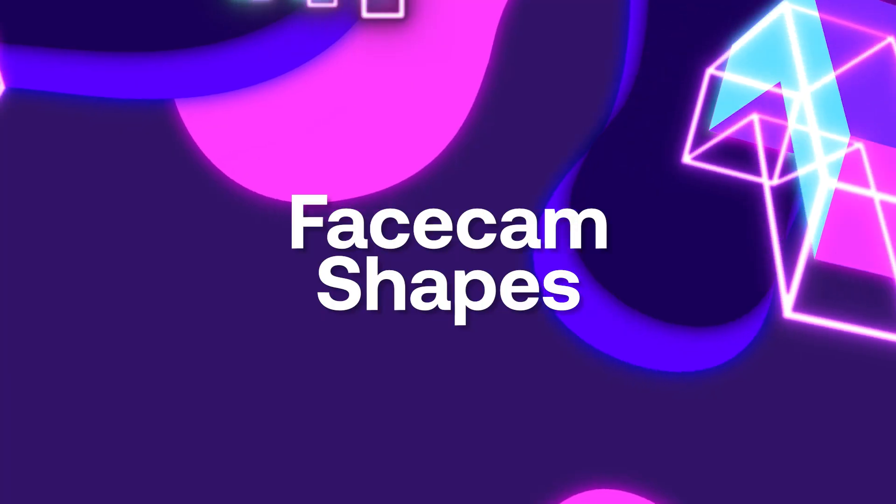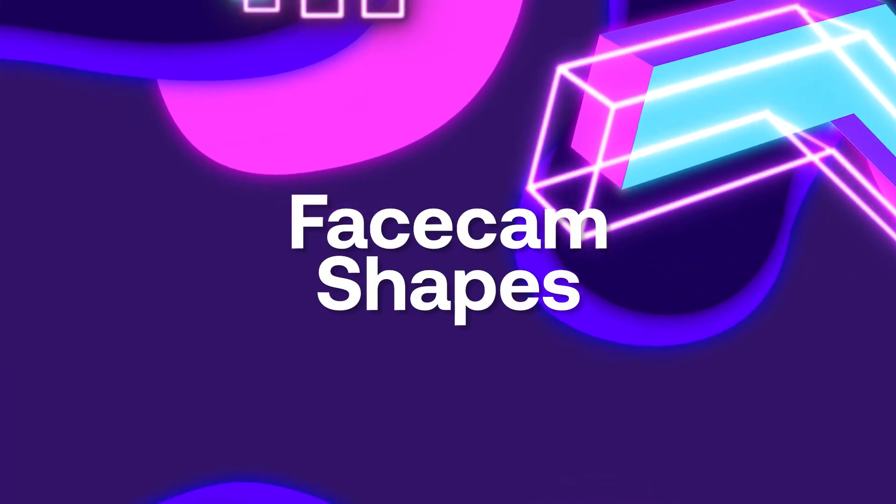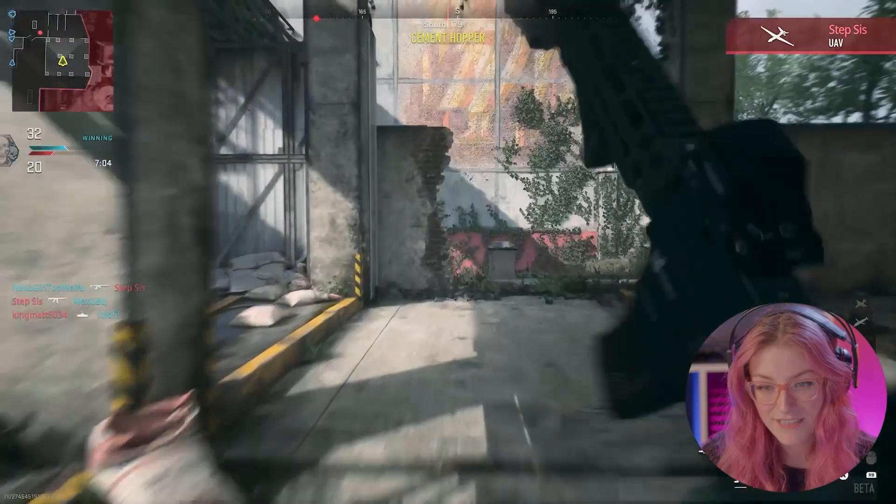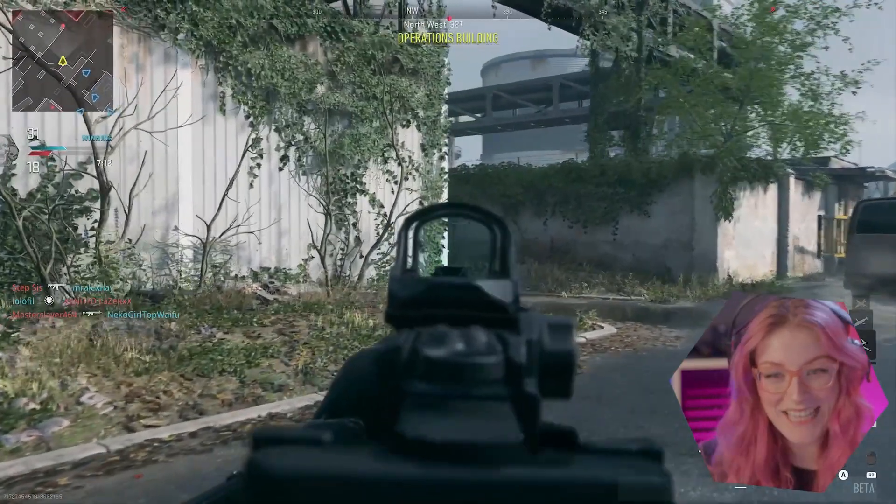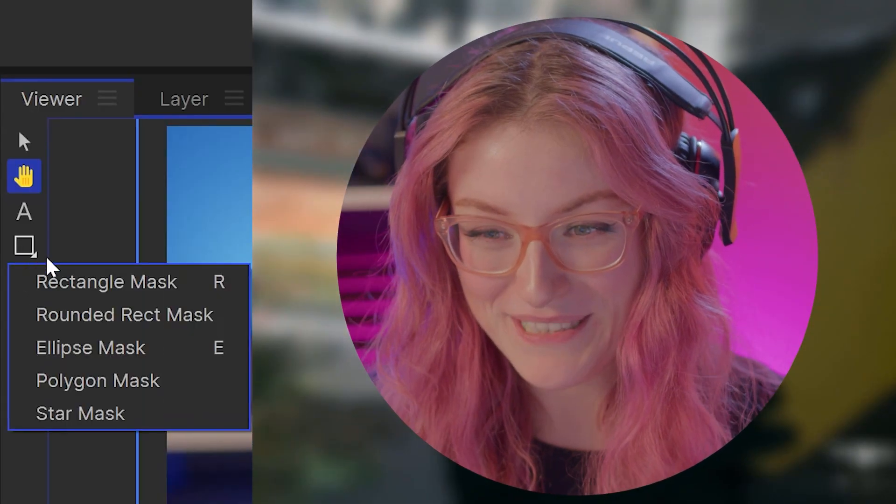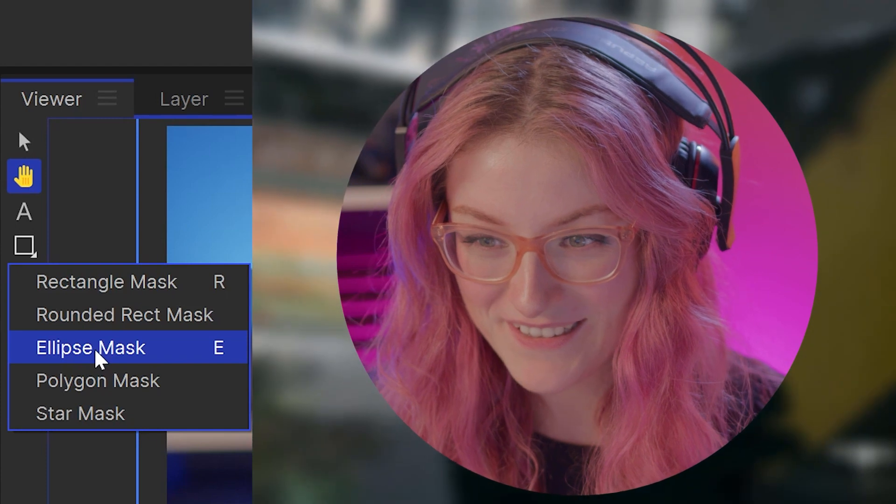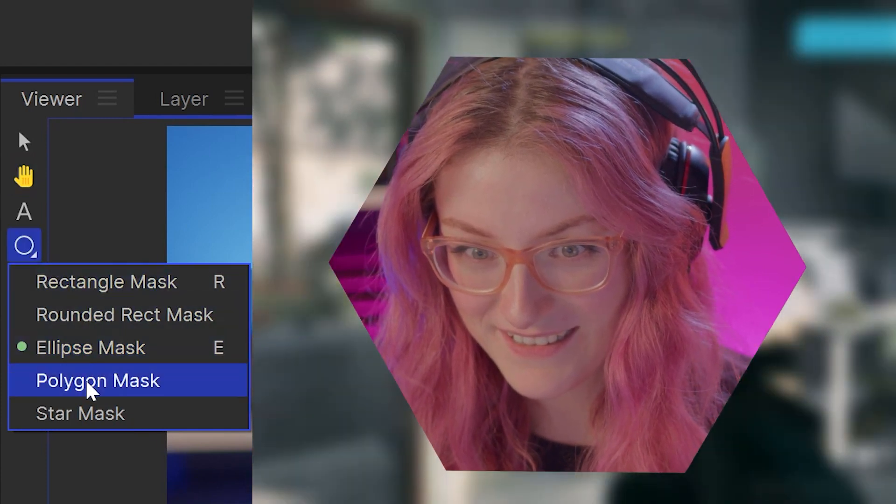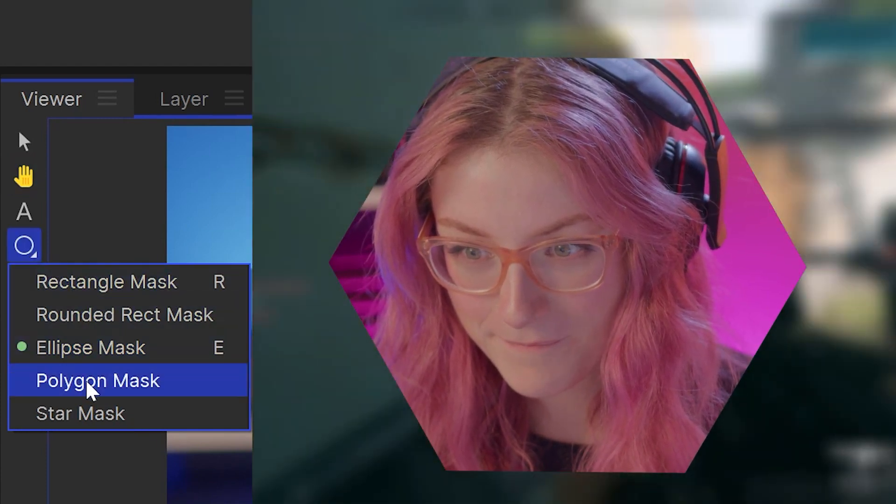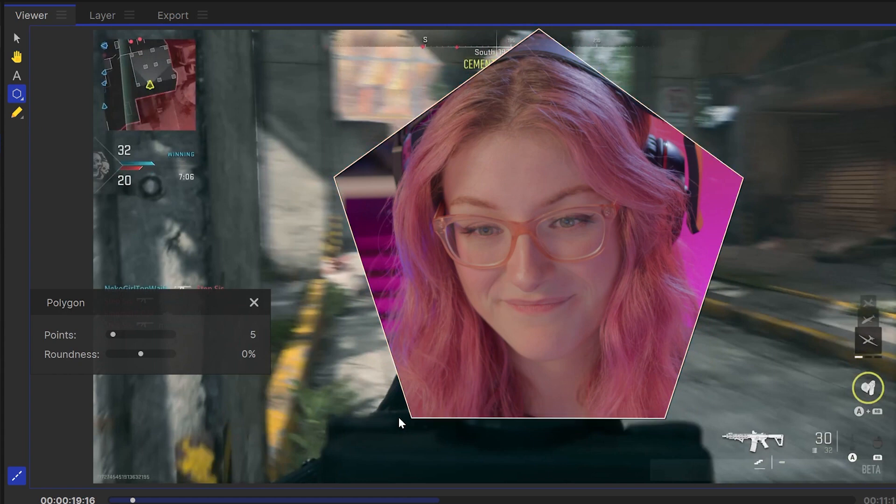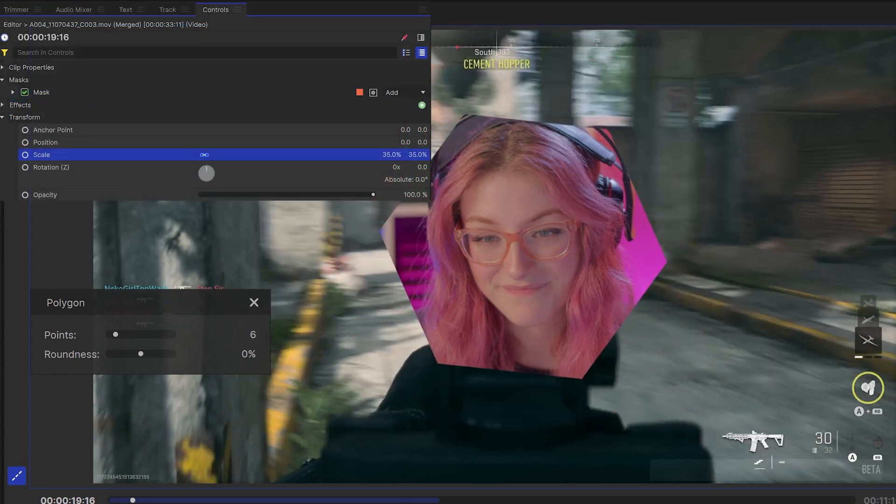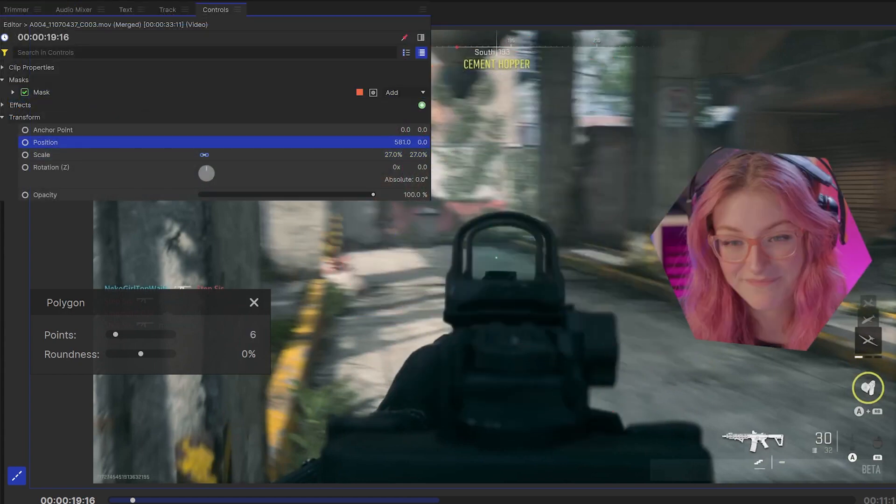Now I'm going to show you some ways to enhance your facecam window. Maybe you want a different shape to the standard rectangle. If you want something like a circle, you can use the ellipse mask or something geometric using the polygon mask. You can draw this straight onto your facecam footage before you change the scale and position.